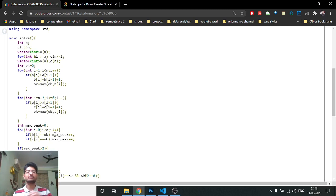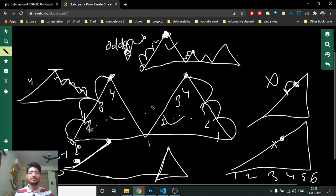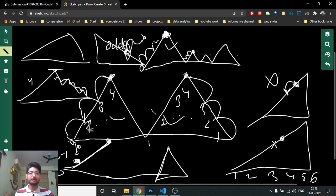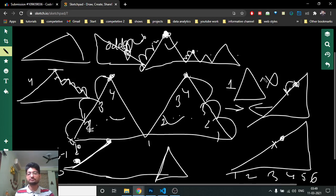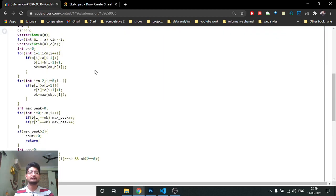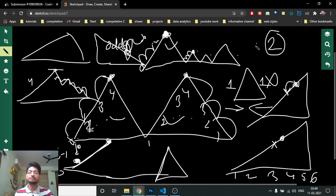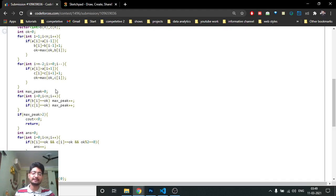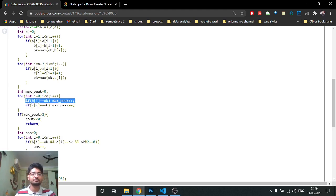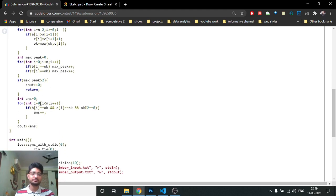After computing both vectors, find the maximum level (maximum hill height). Then count how many peaks reach this maximum height from both the left and right traversals. Since a valid hill has one left slope and one right slope, the total count should be exactly 2. If the count of maximum peaks exceeds 2, return 0 immediately — there are too many mountains.